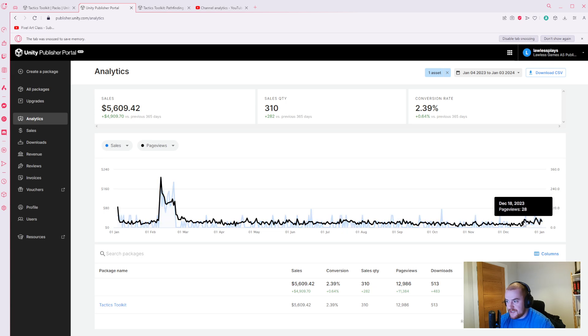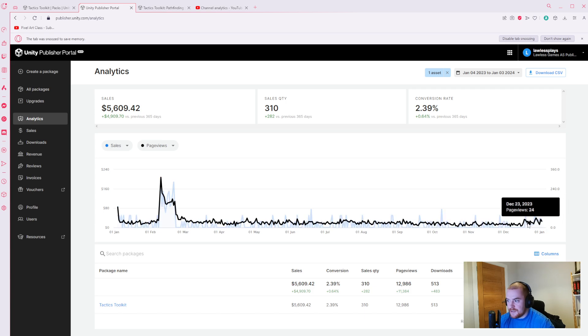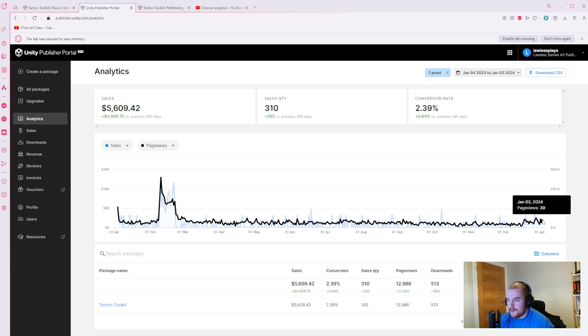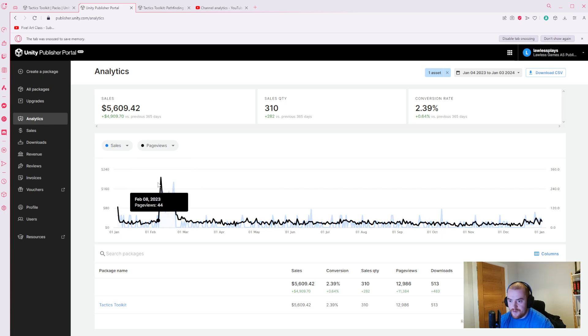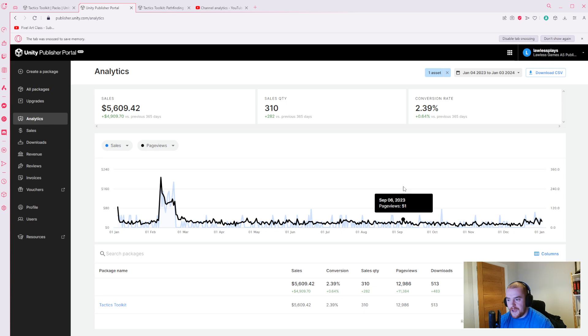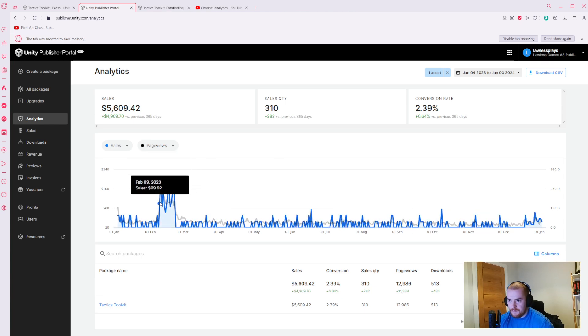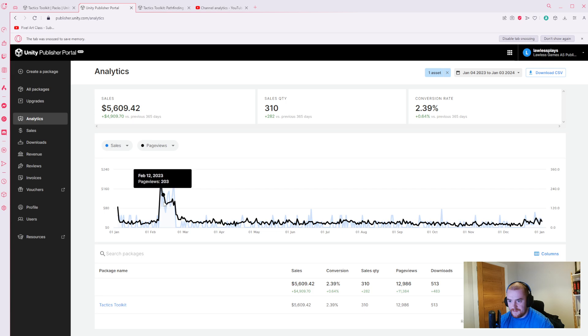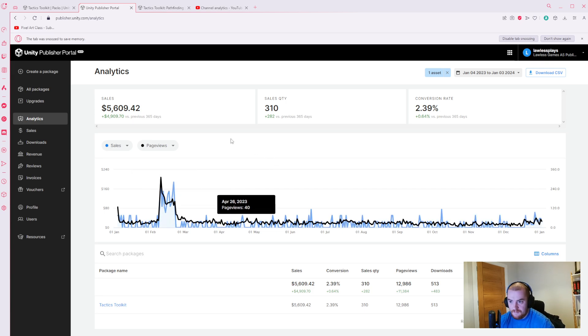I haven't not had a sale since then, but it's nowhere near as big as the February one, which is fine. This is a pretty niche package and I think the people who are most interested have already got it or have already seen it and aren't interested.